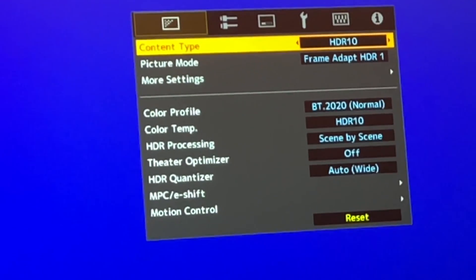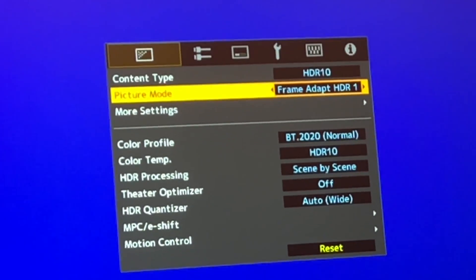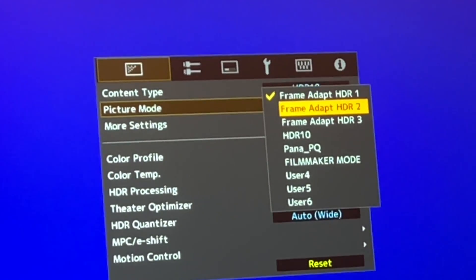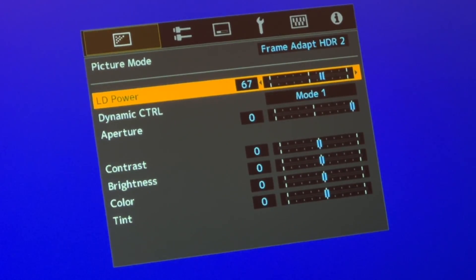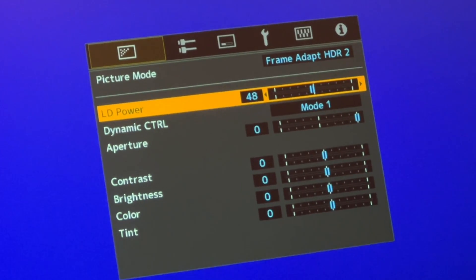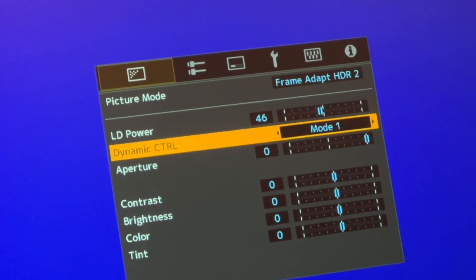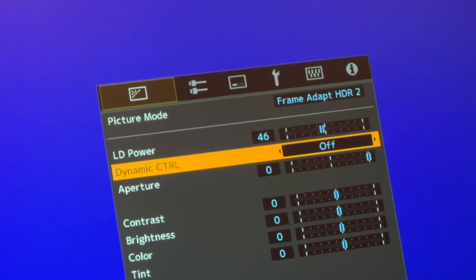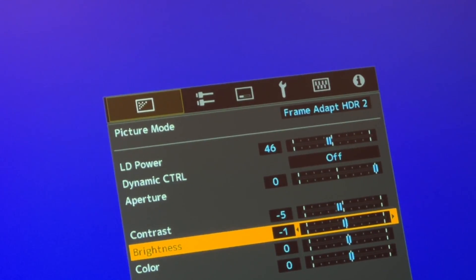Now go back to the beginning and set the content type to HDR10. Then go to picture mode and set frame adapt HDR2. Click more settings. Bring the LD power to 46, and then set the dynamic control to off.